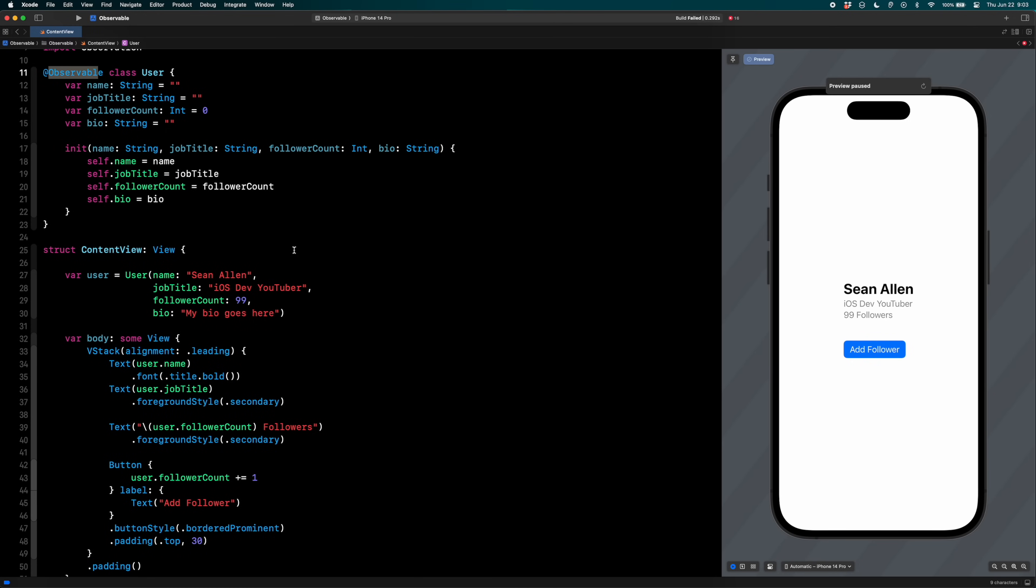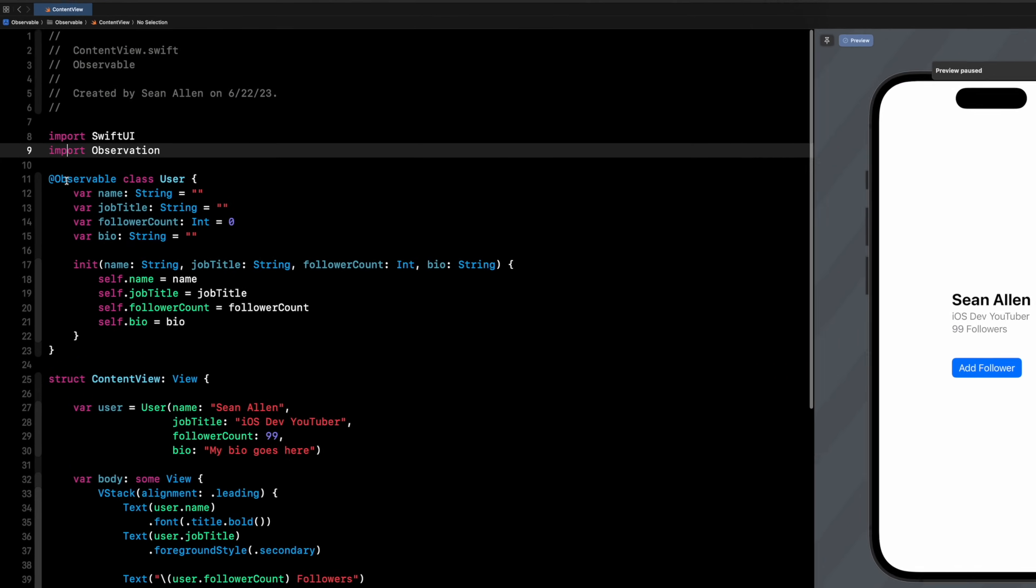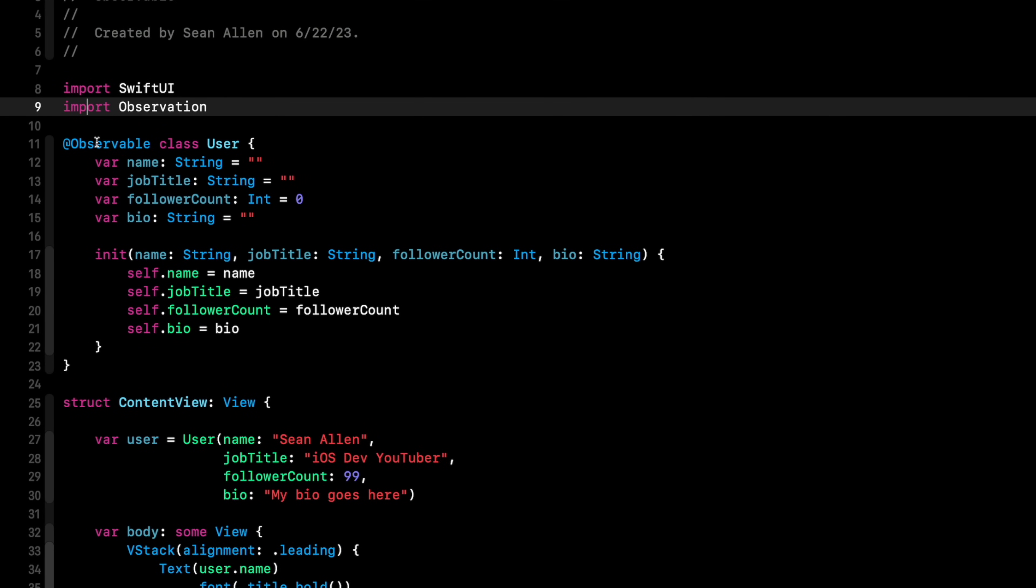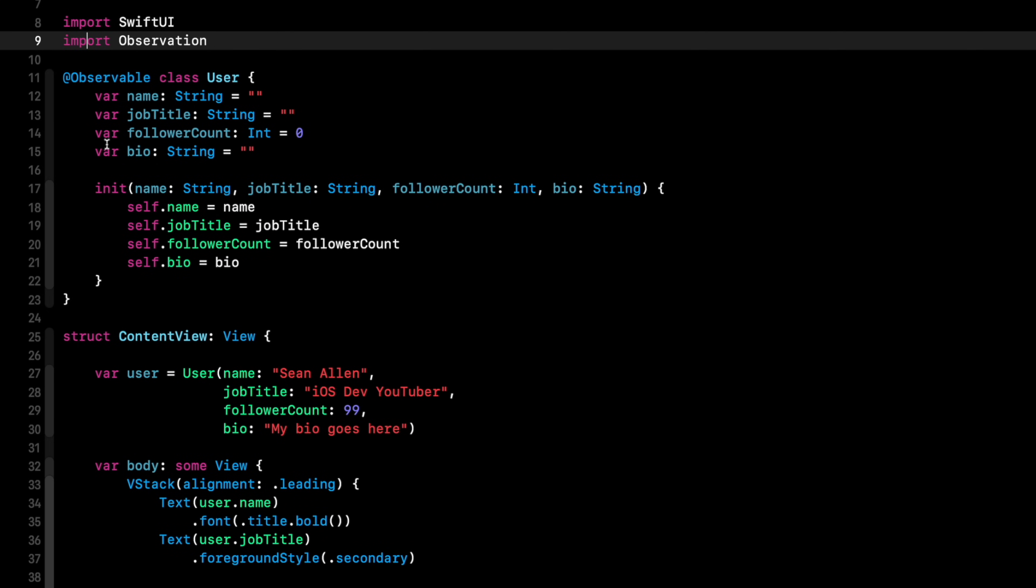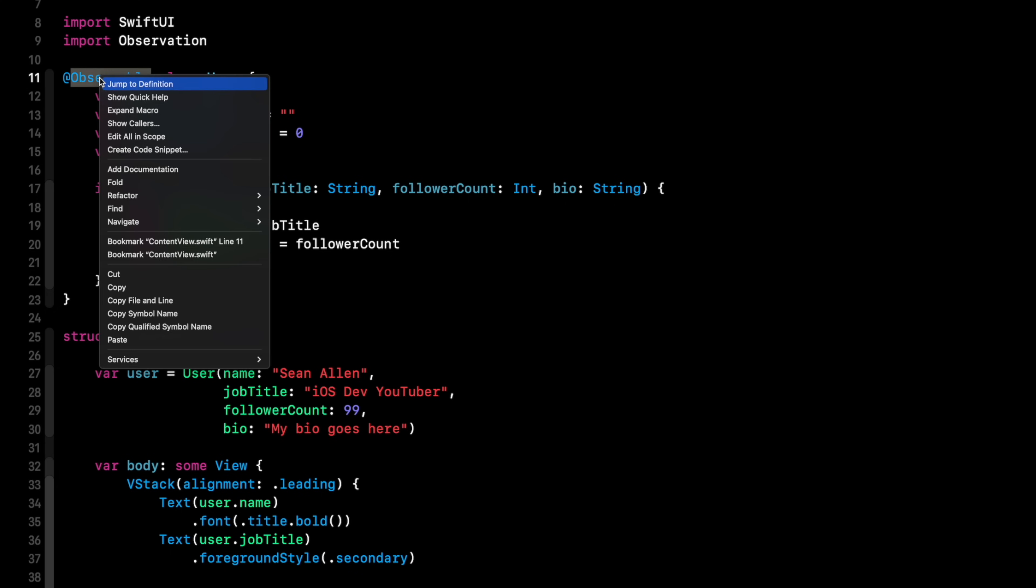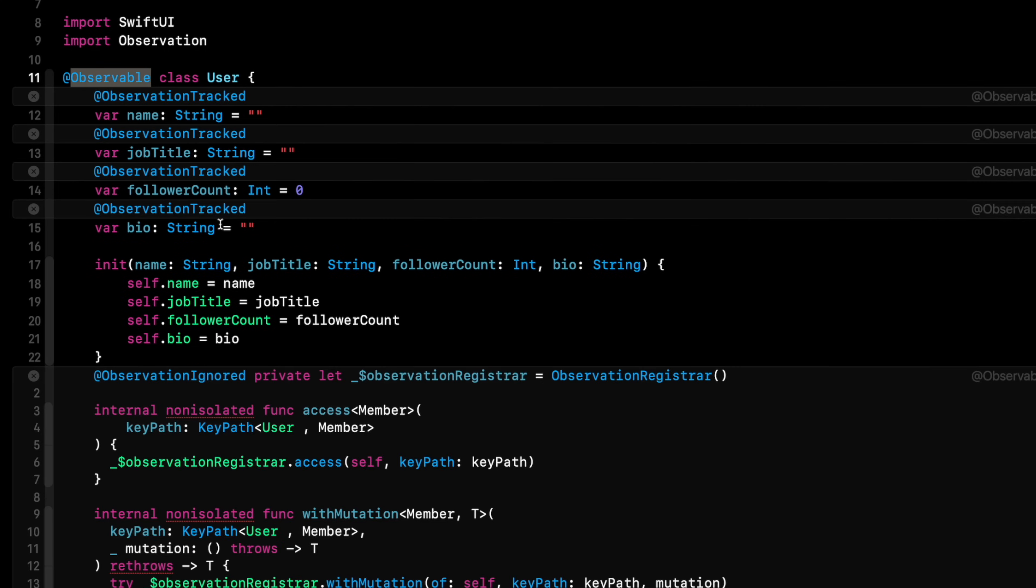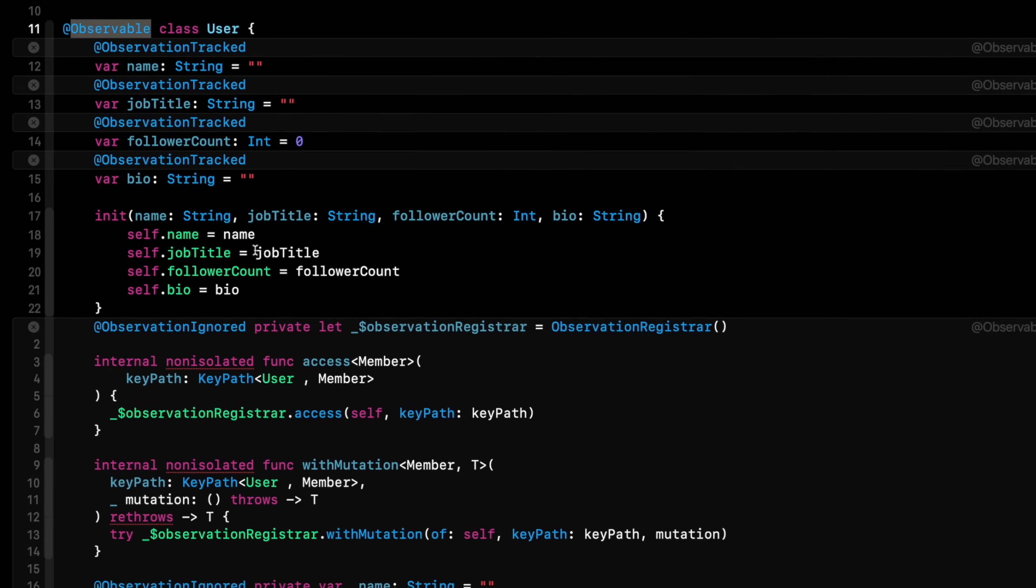Another cool thing about this observable macro or just macros in general, it does seem like magic, right? I talked about all this stuff that's going on under the hood. Well, with macros, basically what they do is they abstract away boilerplate repetitive code into a macro so you can't see it. But in Xcode 15, if you right click expand macro, you can see the quote unquote magic going on under the hood.